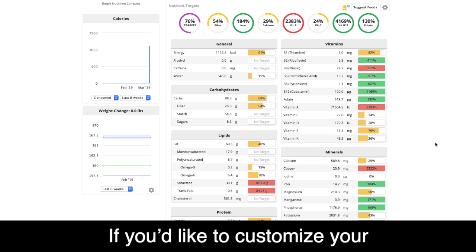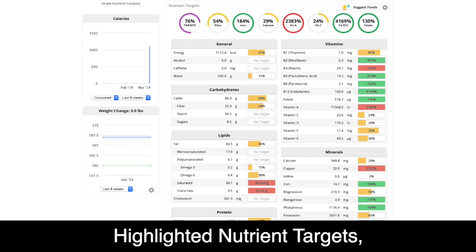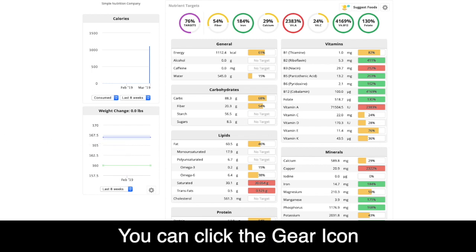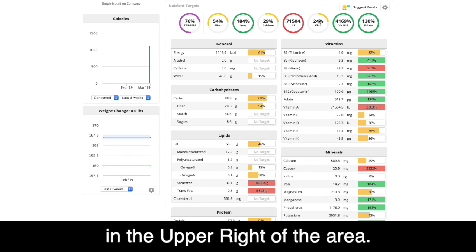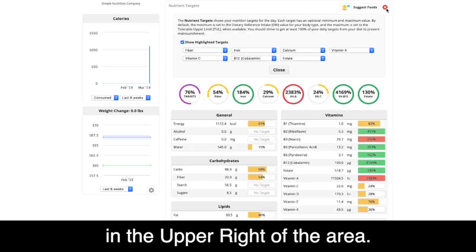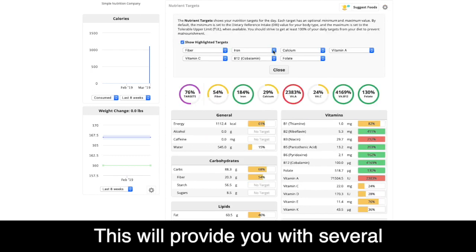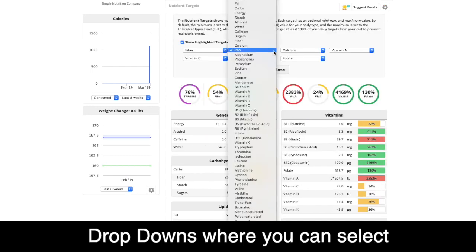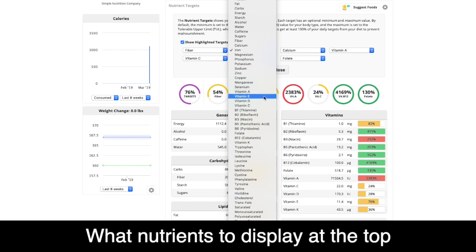If you'd like to customize your highlighted nutrient targets, you can click the gear icon in the upper right of the area. This will provide you with several dropdowns where you can select what nutrients to display at the top.